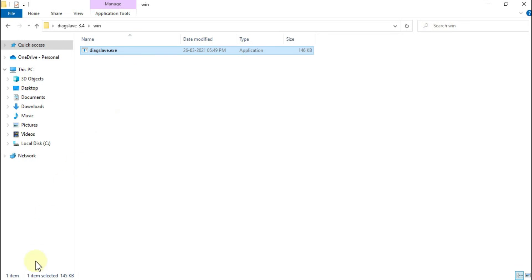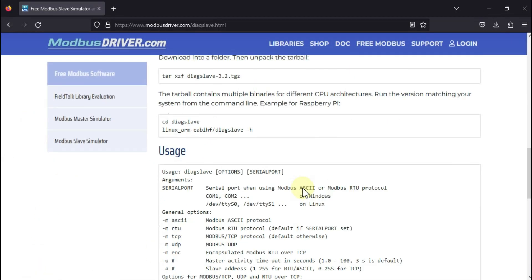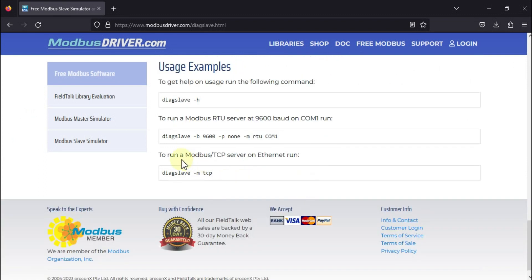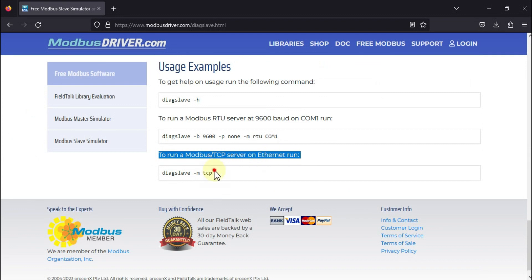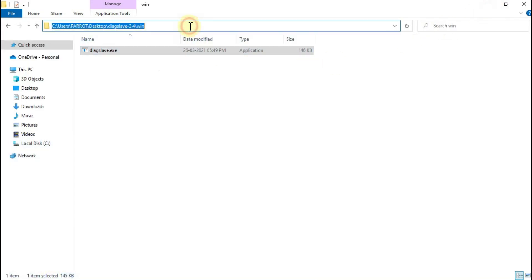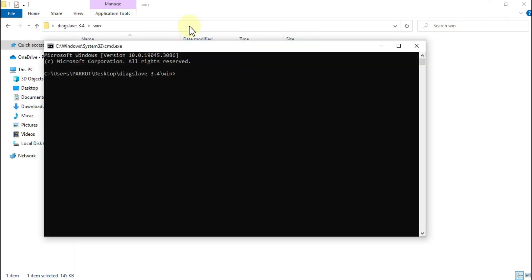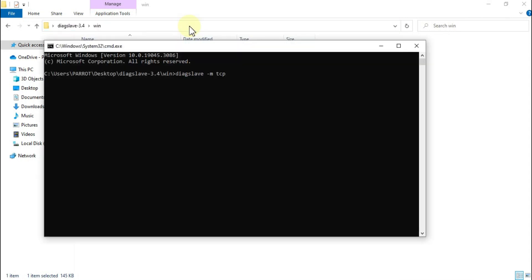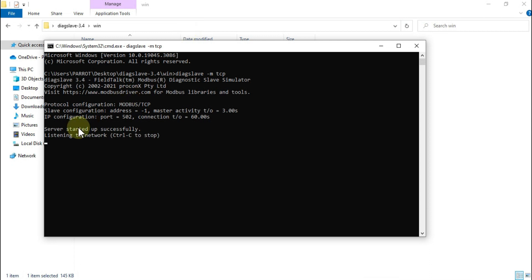If you scroll down on this page, you will find one command to run the Modbus TCP server on Ethernet. So if you want to run your local Modbus TCP server, you can use this command. We will copy this command, open Command Prompt in this folder, paste the command, and press Enter.